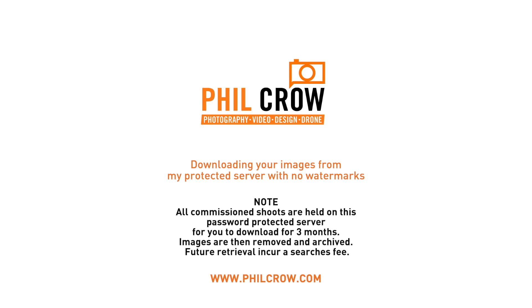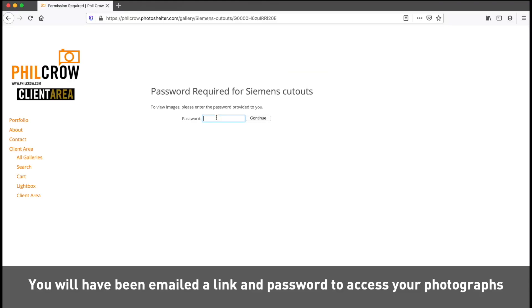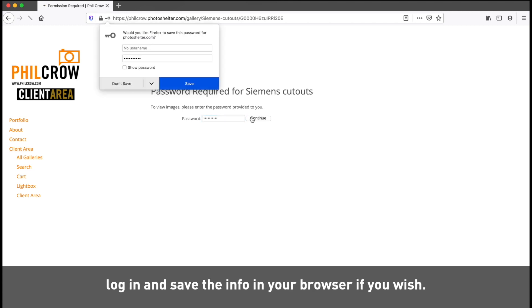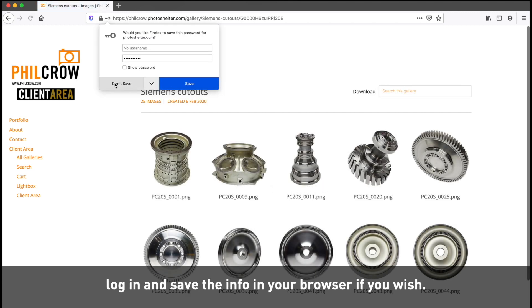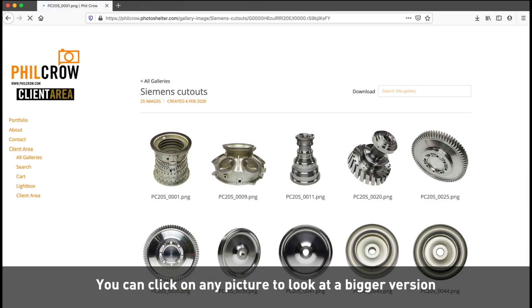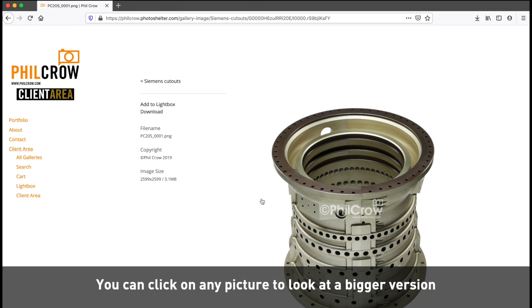This is a short video to help you download your images. You will have been emailed a link and a password to access your photographs. Once you have logged in, you can view your pictures as well as download them.